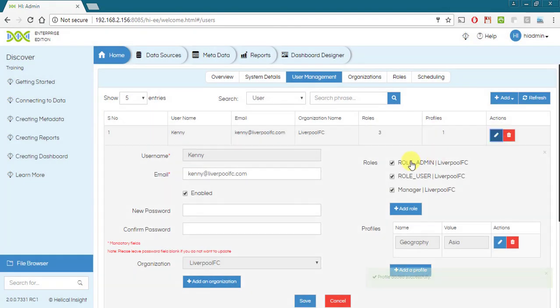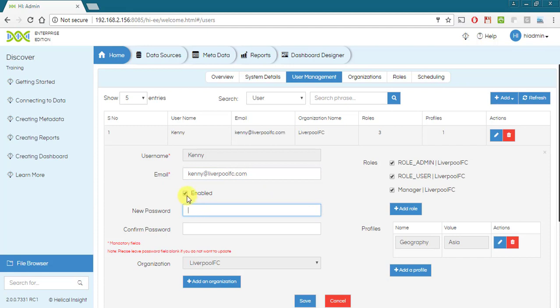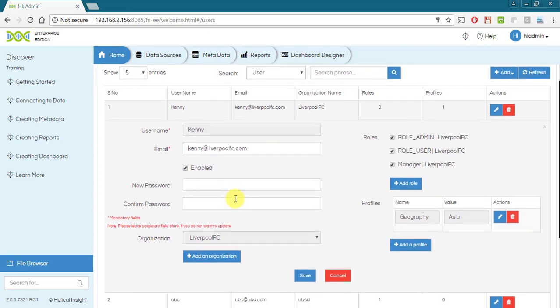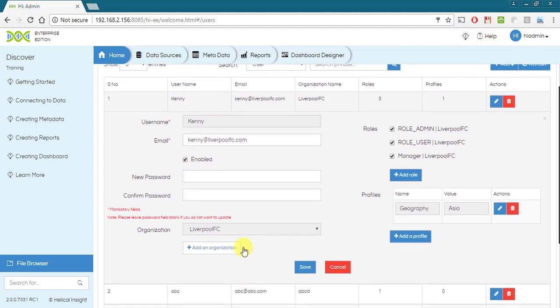Clicking edit button under actions allows you to edit all the information from a single window such as email id, password, enable or disable user, organization, roles and profiles.